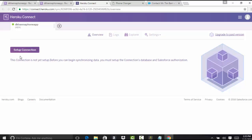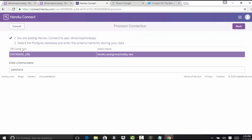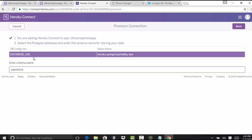Click on that and it will take you to the setup connection page. The connection has not yet been established between the database and Salesforce. The schema name, if you do not provide it, uses Salesforce by default. It is already configured with this database, so hit the next button.